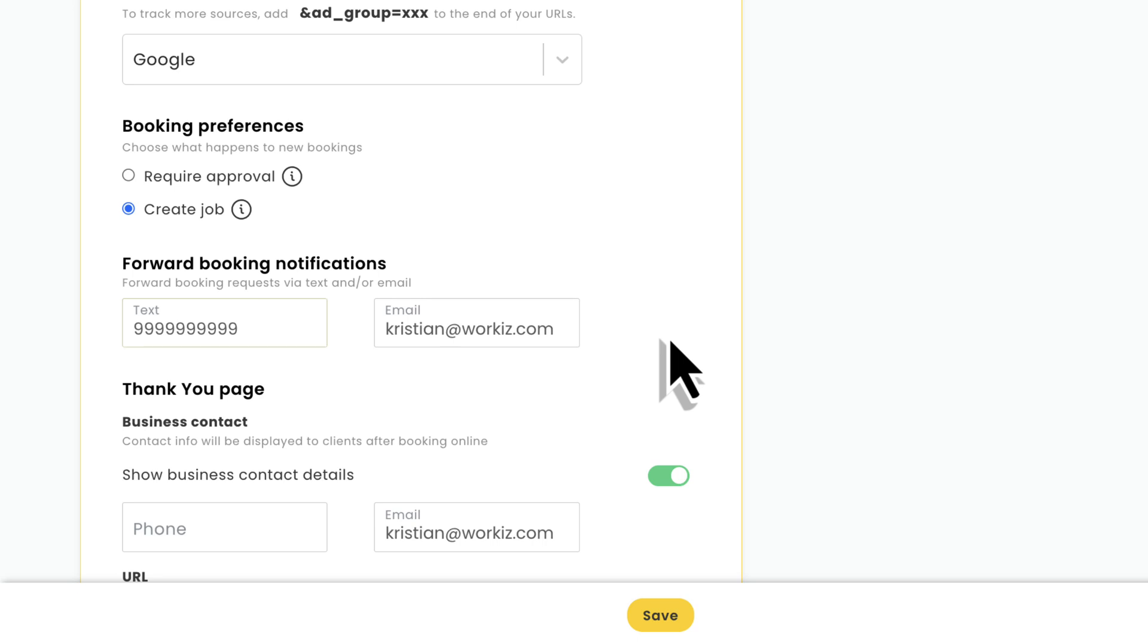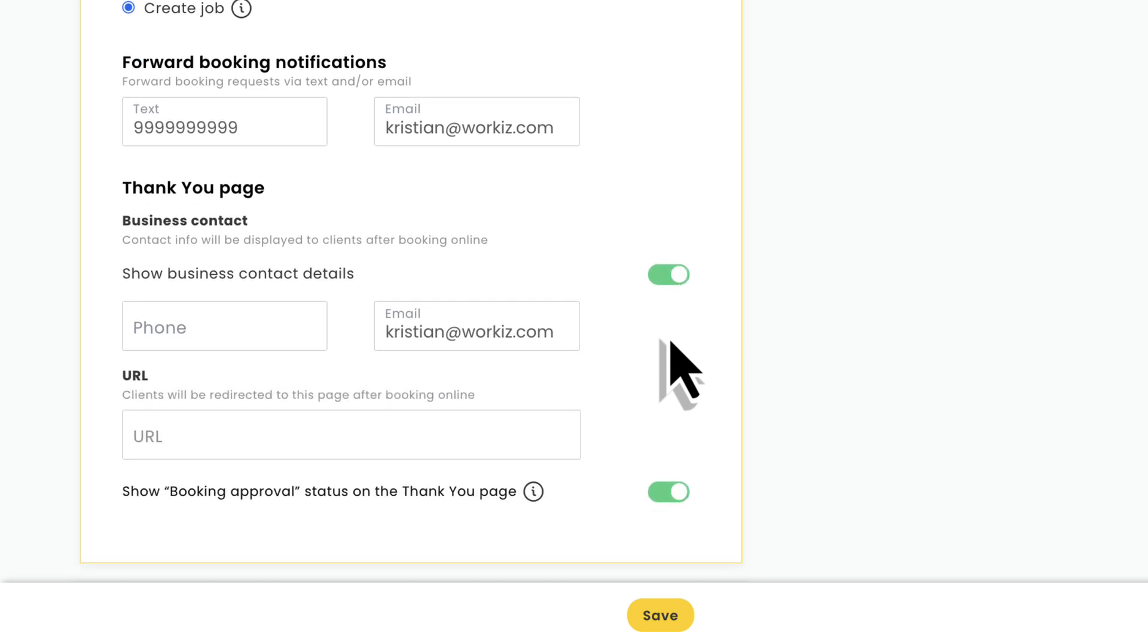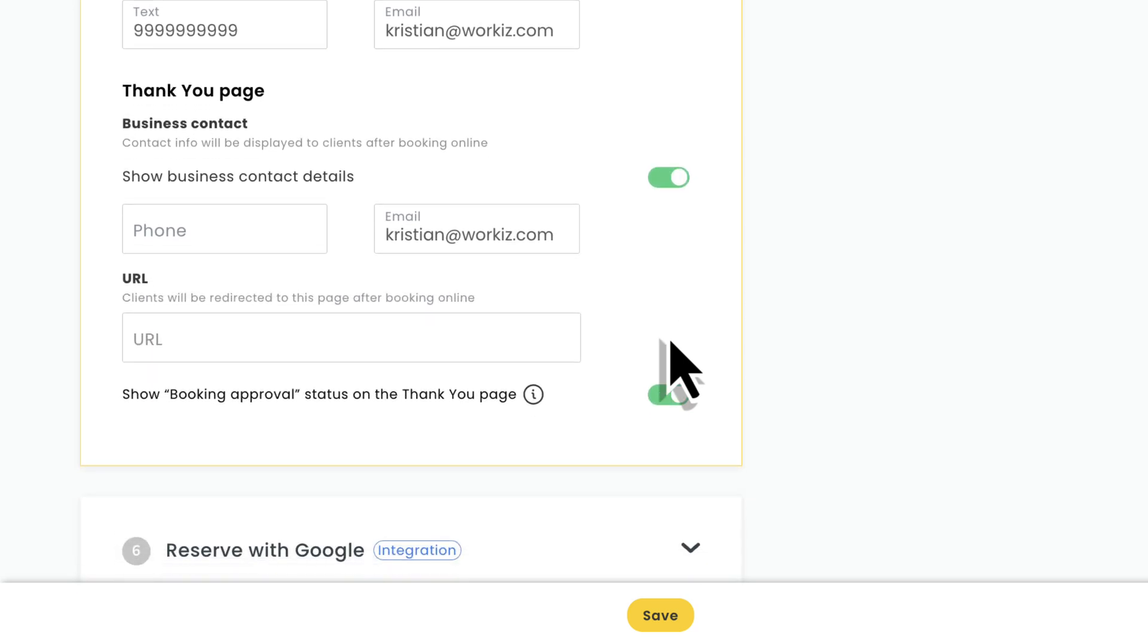Last is your thank you page. This is the confirmation page your clients will land on after booking a service online. You can choose to show or hide business contact details. WorkEase will send them to a pre-built thank you page by default, but if you have a unique page that you'd like them to see instead, you can enter that URL here.